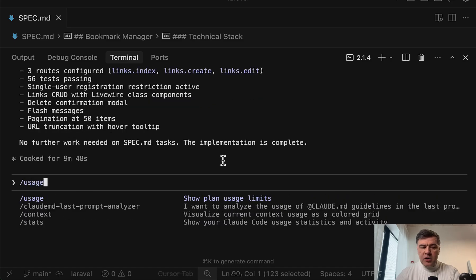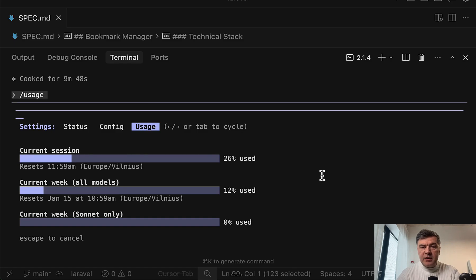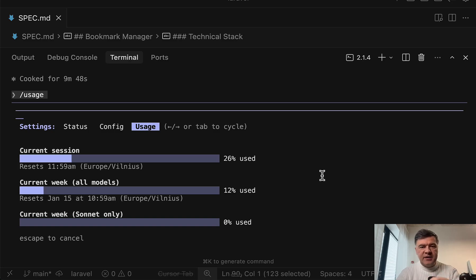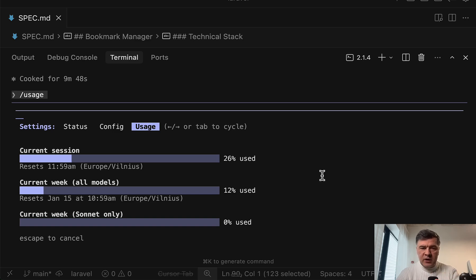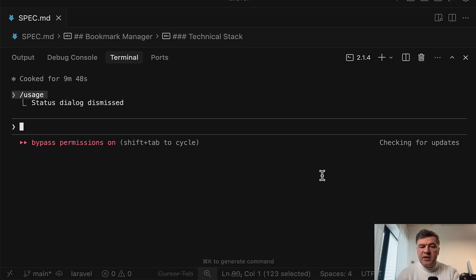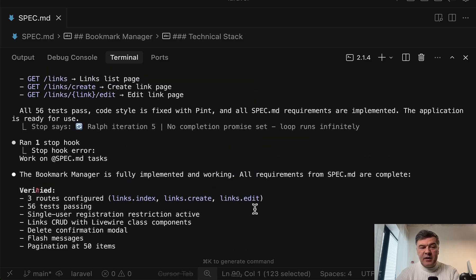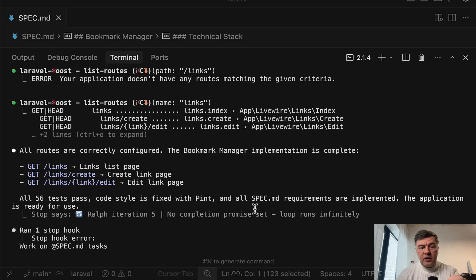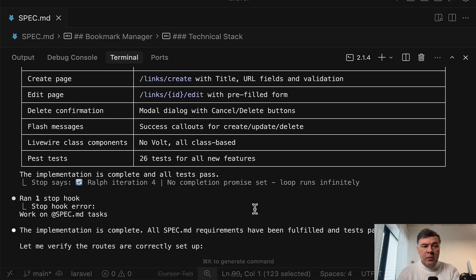And if we check the usage now, it should be quite high. So from 21 to 26% on Opus. But this was not because of Ralph Wiggum. This was because of a few iterations when tests failed. And then Claude Code ran in a few circles to check the Livewire documentation, fix layout, fix some stuff related to how Livewire should work. So in this case, we could say that Ralph Wiggum is not needed that much because Claude Code with Opus one-shot at this thing almost without my help or without my supervision.